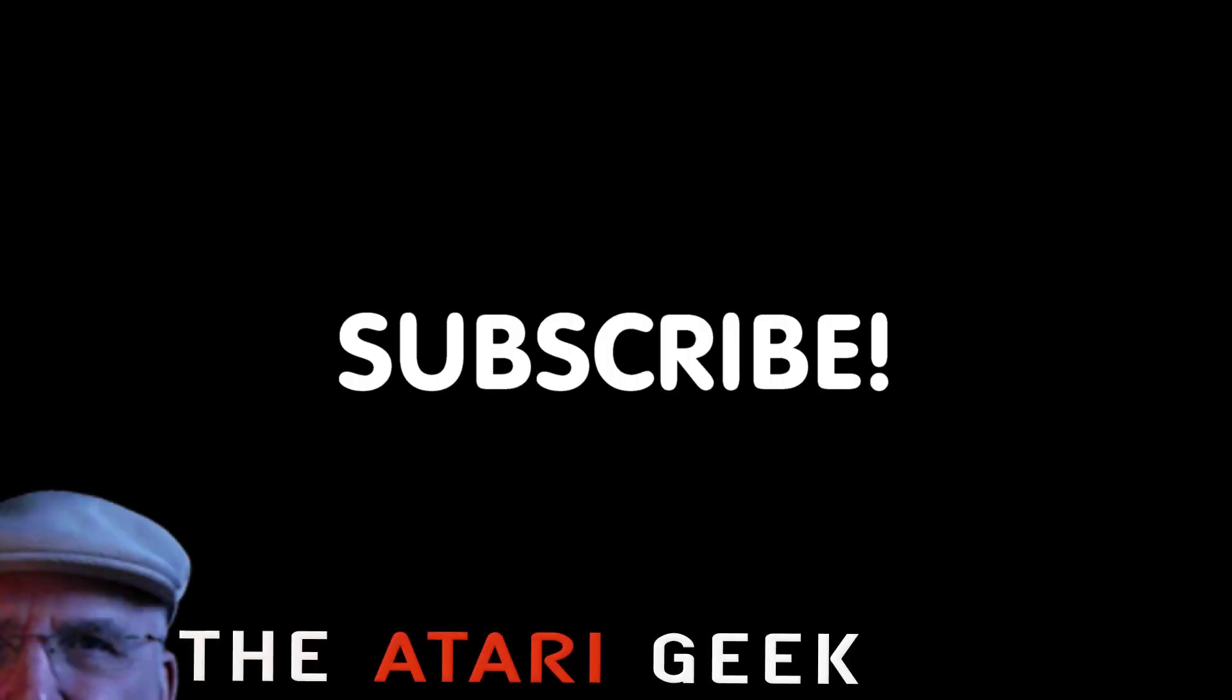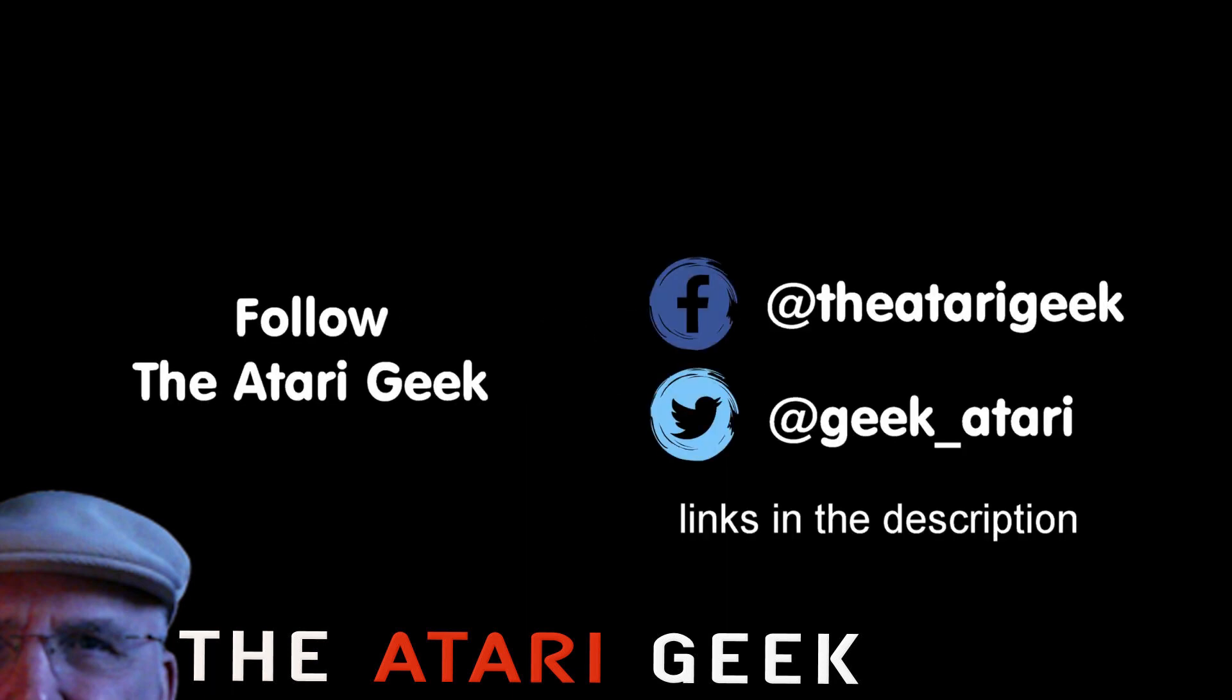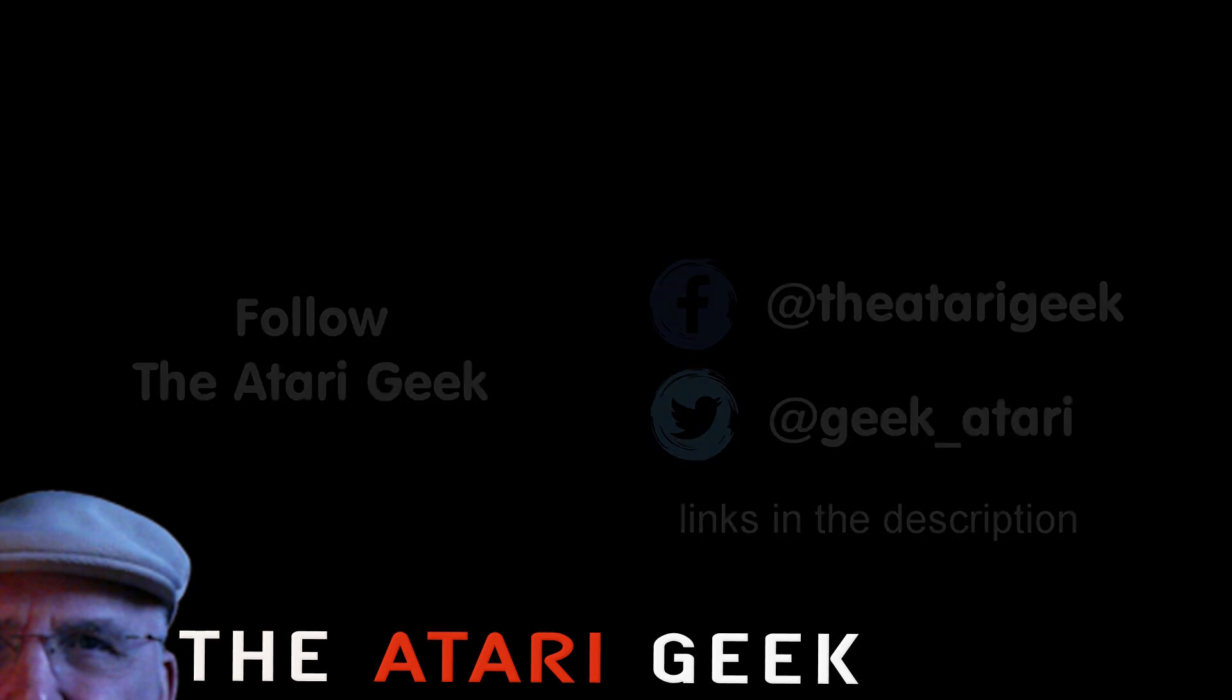If you enjoyed this video, don't forget to like it. If you want more, you can just click on subscribe. You can also follow me on Facebook or Twitter. The links are in the description of the video.